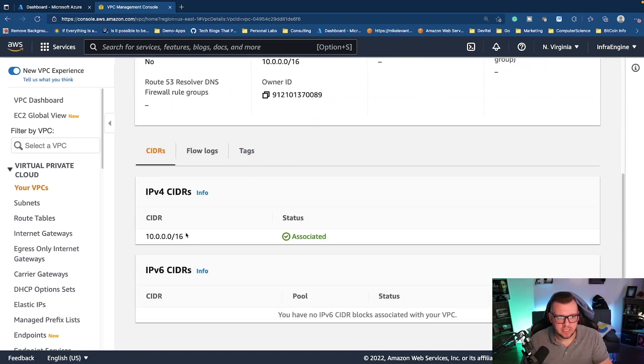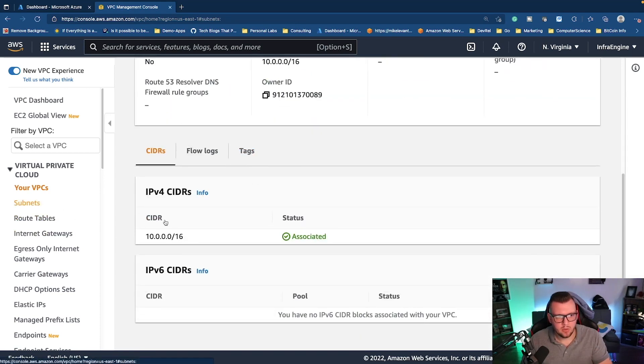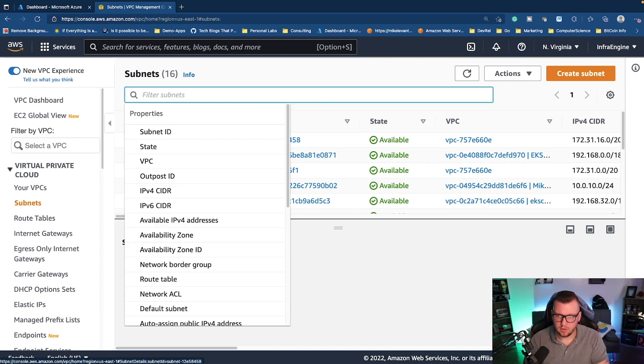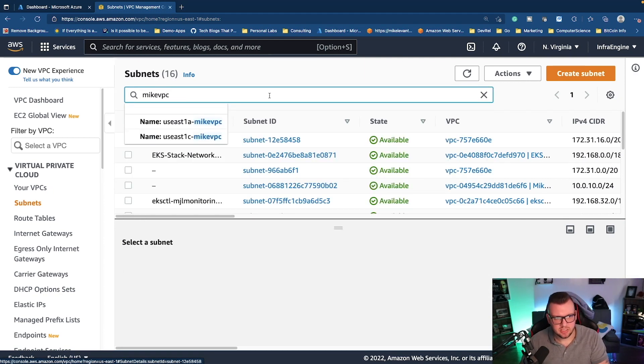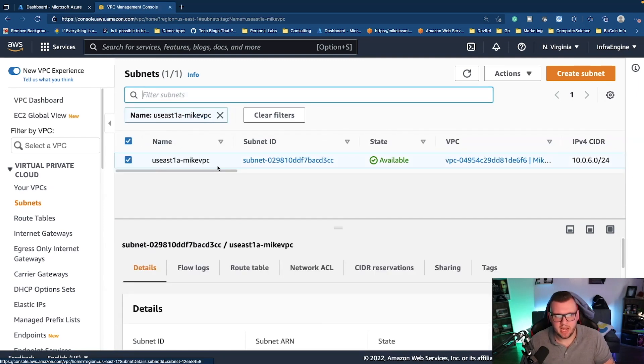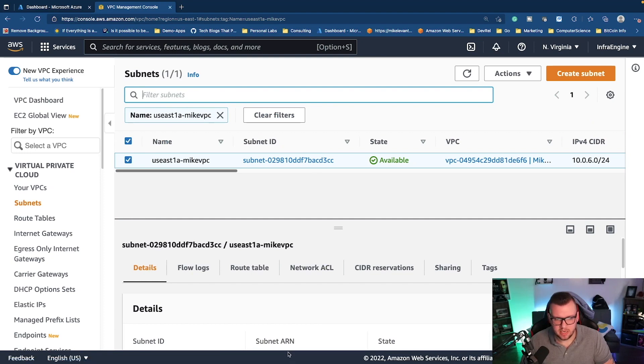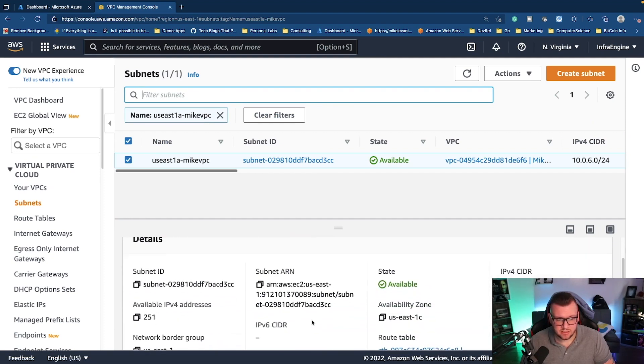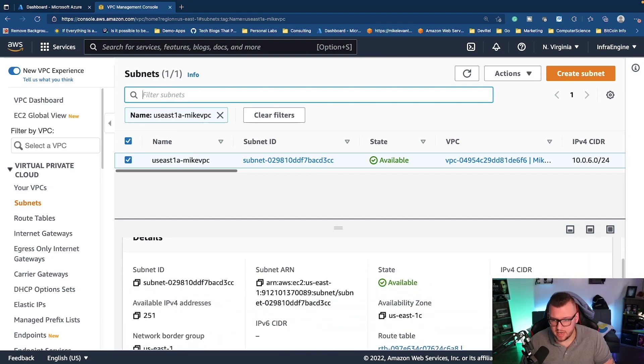And then we come down here, we can see the CIDR. We can go to subnets and we can look up my VPC. Now we can see here us-east-1a. So in that availability zone, I have a subnet and then we can see our subnet here. We can see any details about the subnet, like the CIDR range that's being used, for example, on the subnet itself, the available IP addresses.